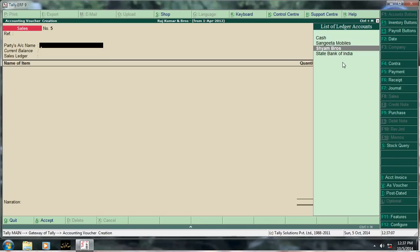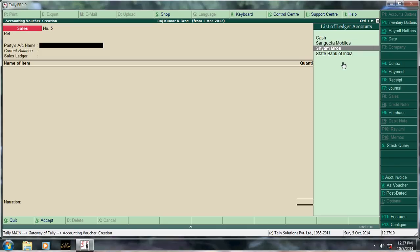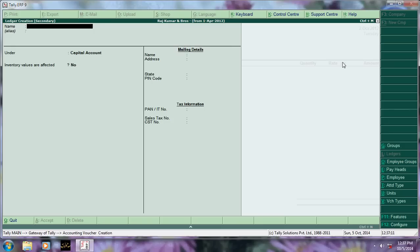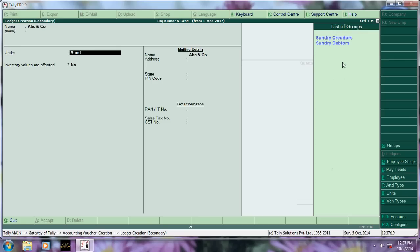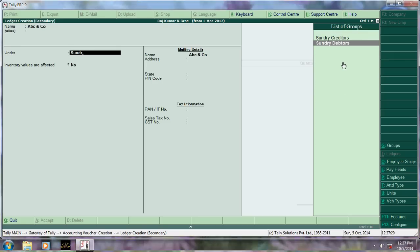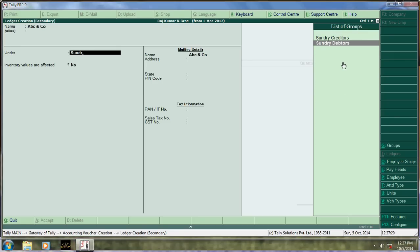I want to create one more customer ledger, that is ABC. Say, press Alt+C and go under group sundry debtors. Please note, this customer's account always comes under sundry debtors.